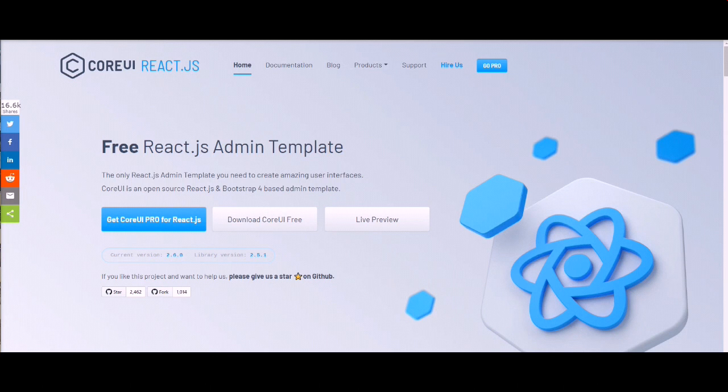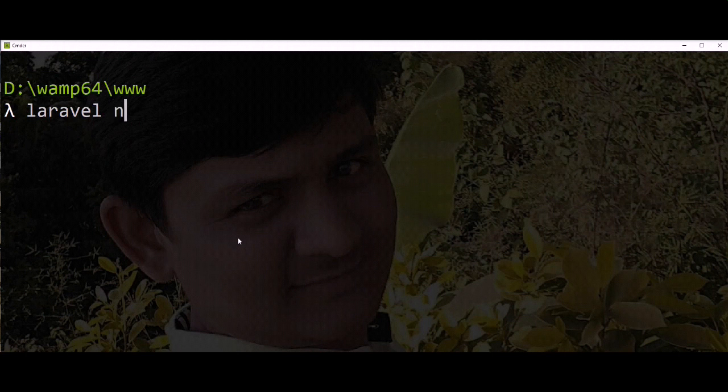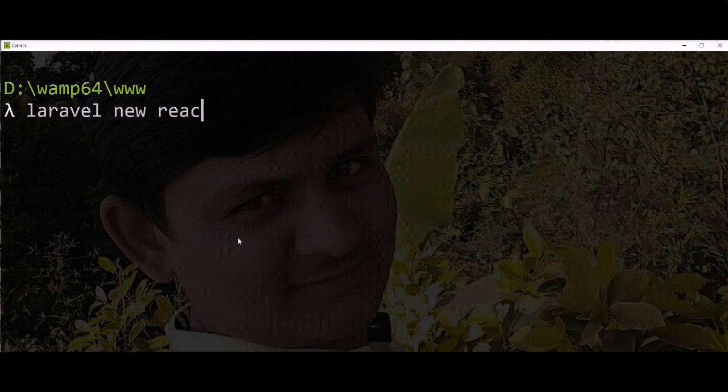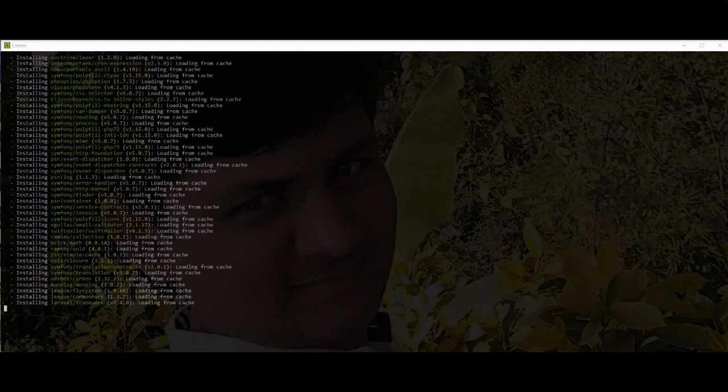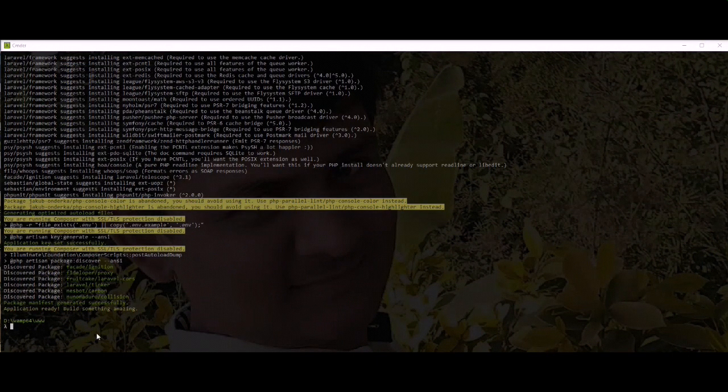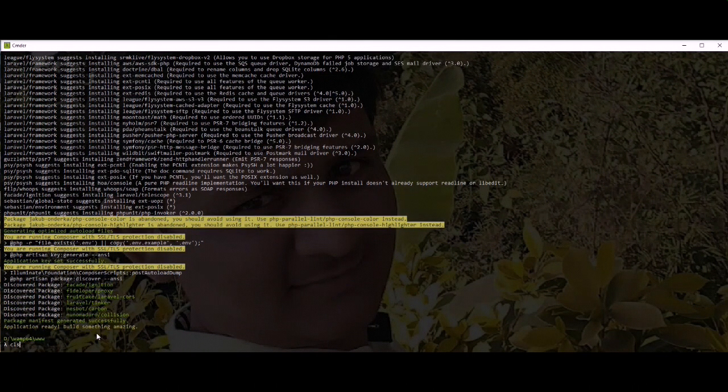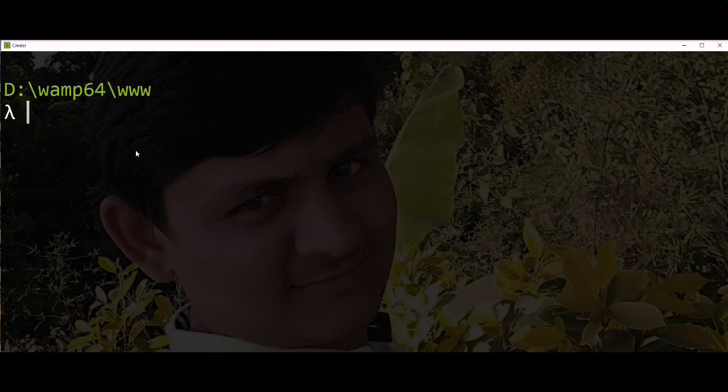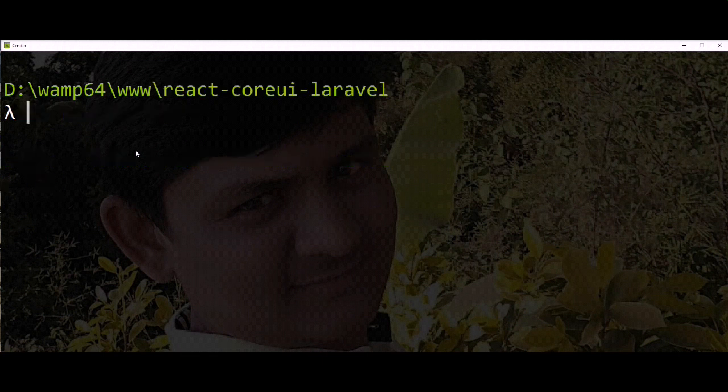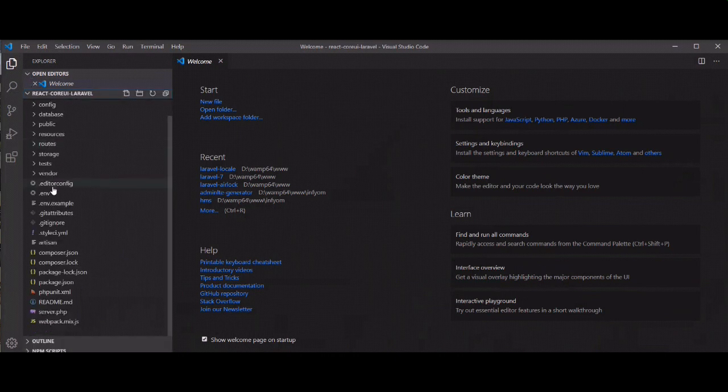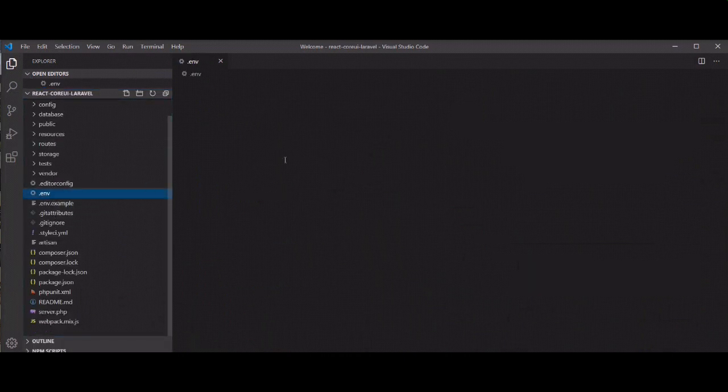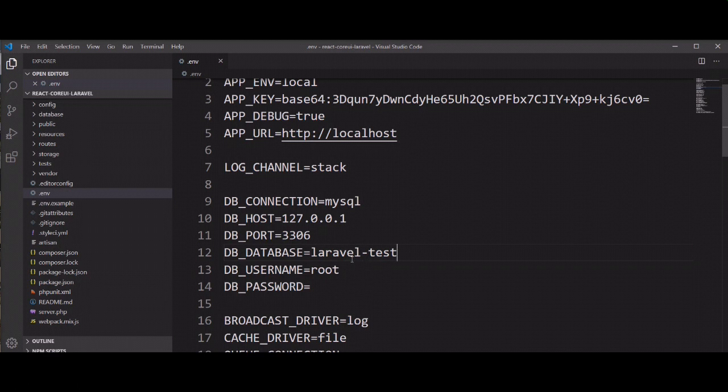So let's create Laravel application. Laravel new react coreui Laravel. So application created successfully, let's clear console first and navigate to directory. Let's open application in editor. We need to set up database first in Laravel application environment file. I have created Laravel test database in MySQL.